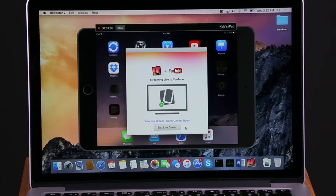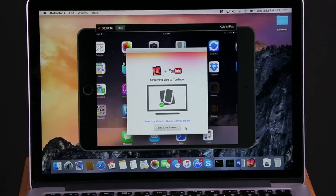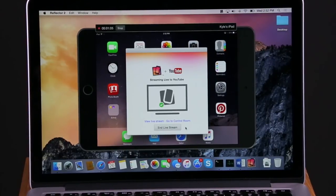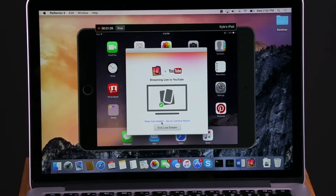While recording, you can select View Live Stream to receive your link and watch your broadcast.